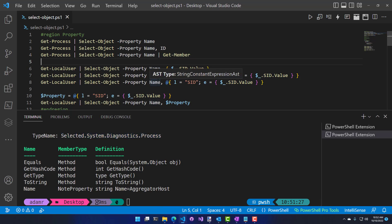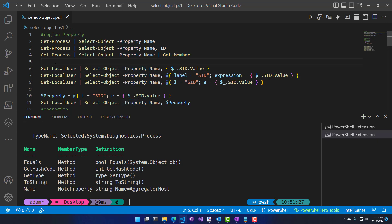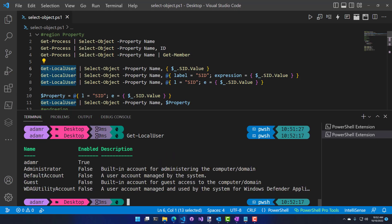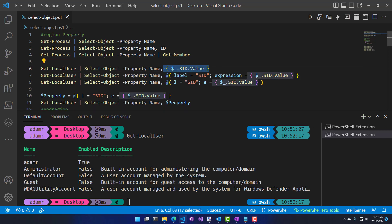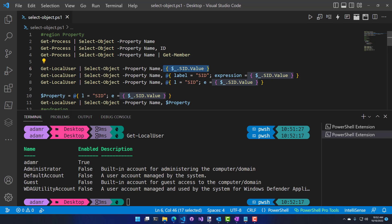In addition to selecting static property names, you can also specify expressions to calculate properties to return with Select-Object, using hash tables and script blocks. If I call Get-LocalUser, it returns the name, enabled, and description of that local user. To calculate a property, I can specify a script block instead of a string for the property parameter. I'm going to select the name, then specify a script block that gets the current object with $_ and then gets the SID value.